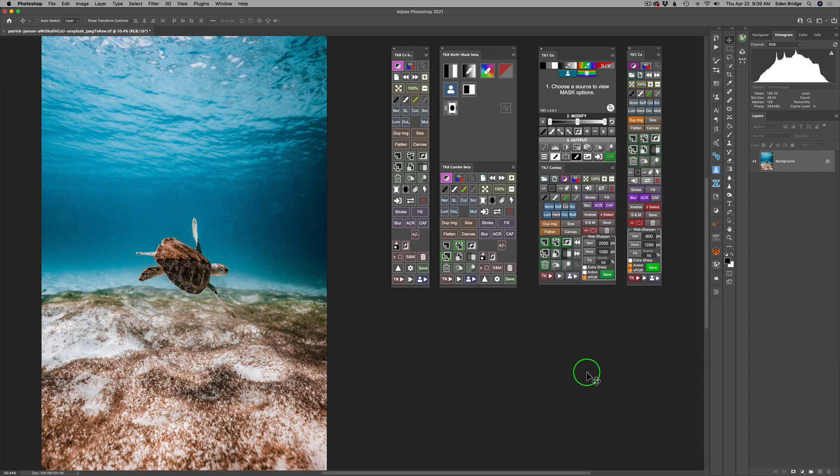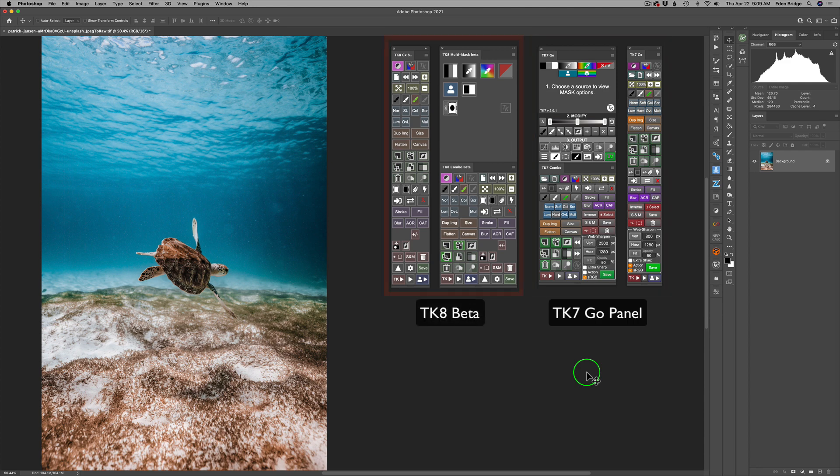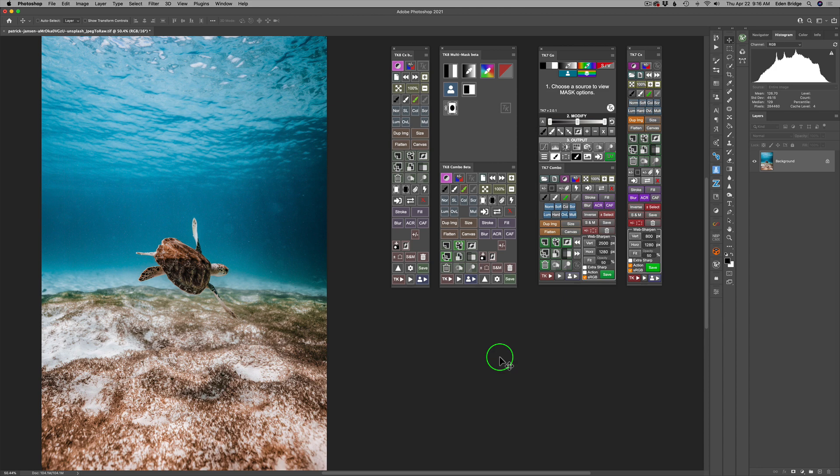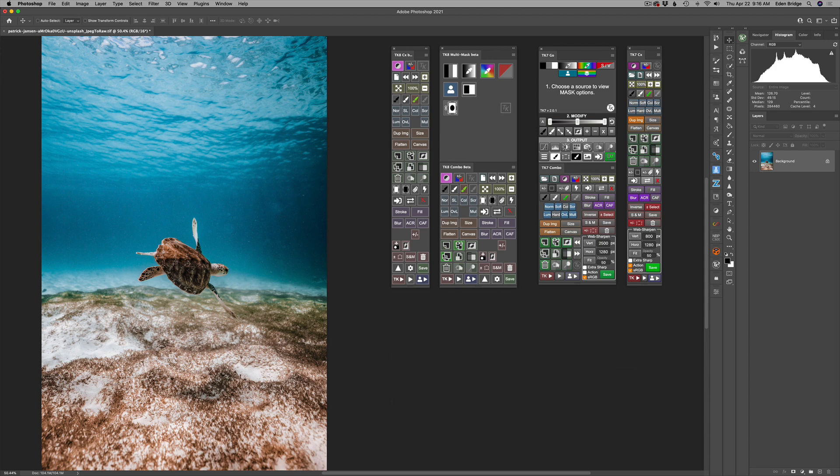On my Photoshop screen, I'm showing you the old version TK7 Go panel and the new TK8 beta. On the left is the TK8 beta. On the right is the TK7 Go. Now, as I said at the start of the video, this is an introduction to the TK8 beta, so we won't be making a lot of adjustments today. But I'll show you some new features here and some differences, some similarities, differences with both of the panels.